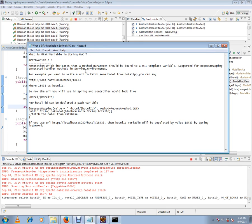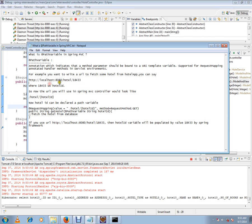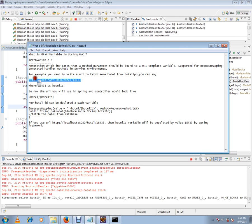In the request mapping methods, you can have a URL pattern like this. I will give you an example. See here: localhost 8080 hotel 184. This is the hotel ID. This will be sent from the browser, from the client, this ID will be appended.